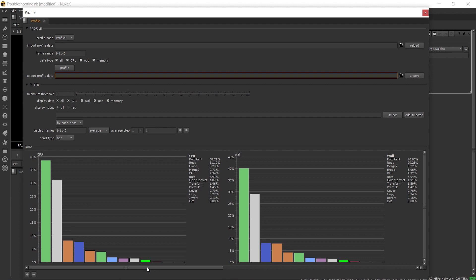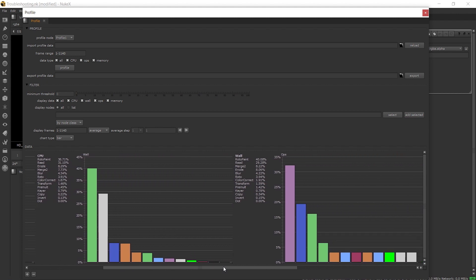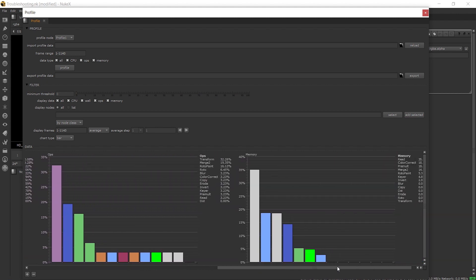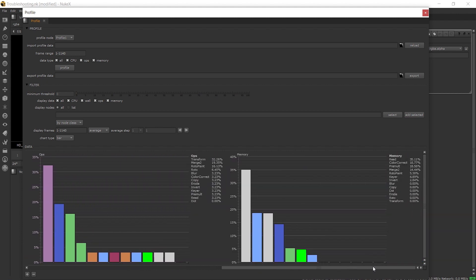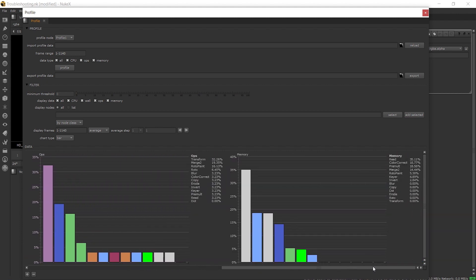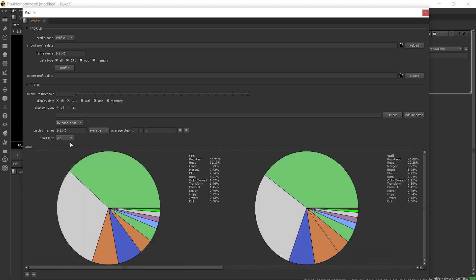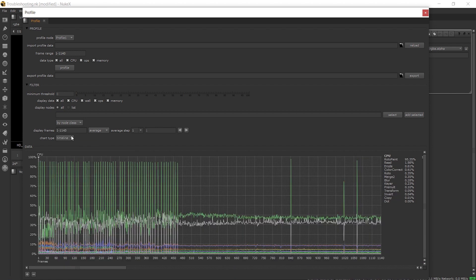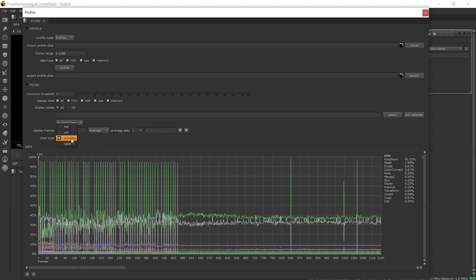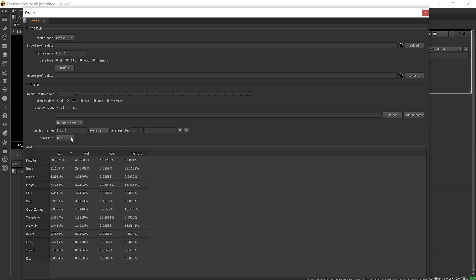The information is split into different graphs to visually see what each node is using so we can narrow down where our problem is coming from. There are different ways to view this data from bar to pie to timeline which shows you the performance of the nodes across your frames or table depending on how you prefer to read the information.